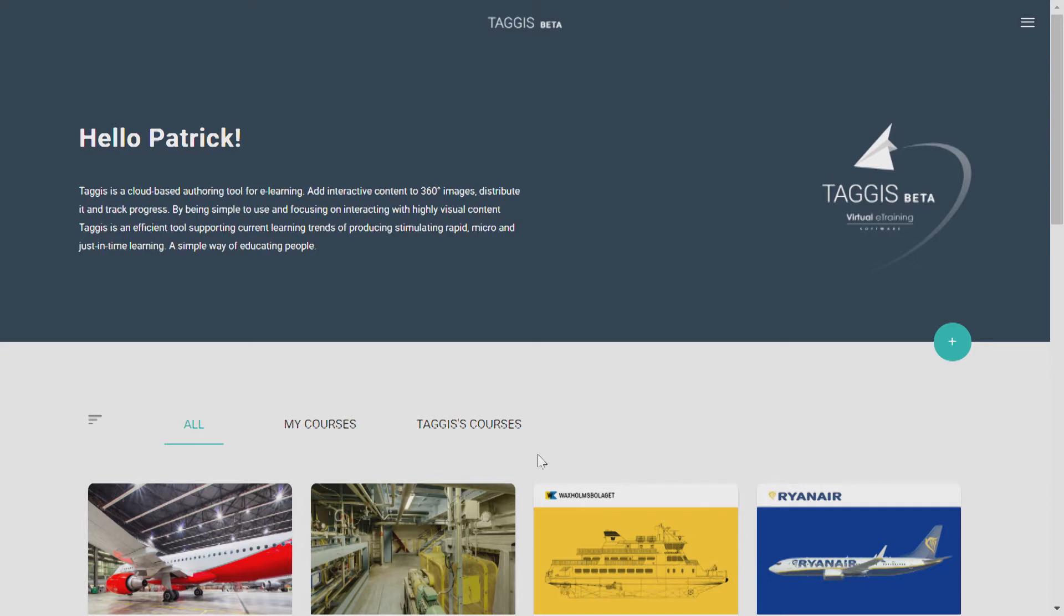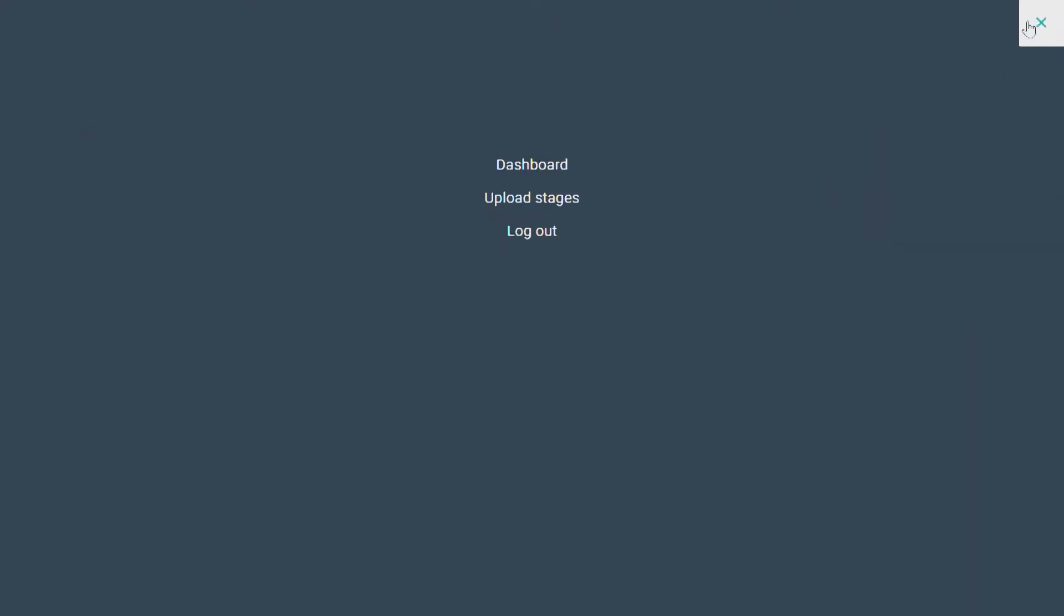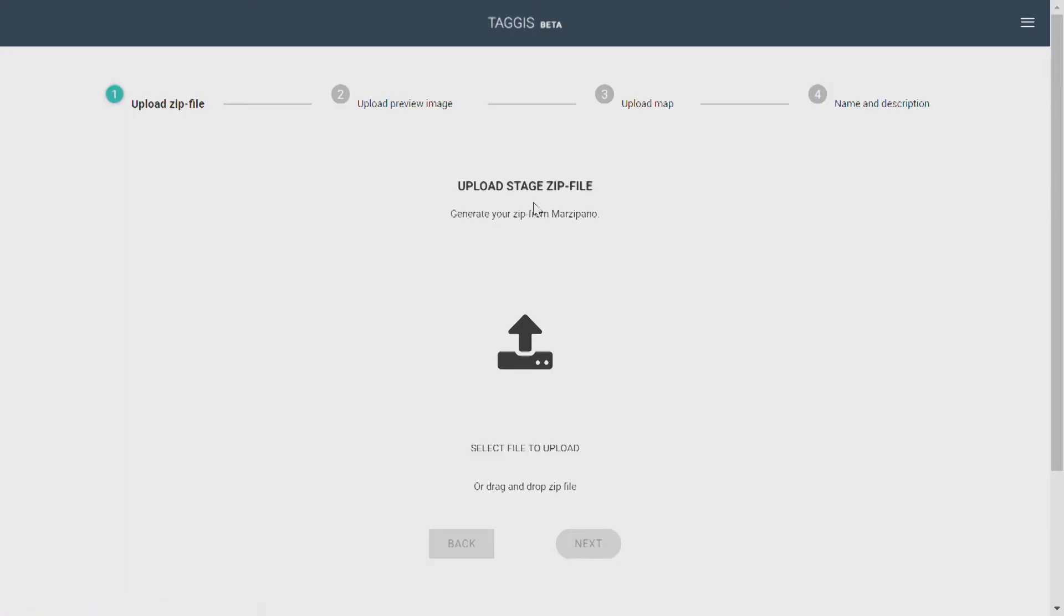The first thing we want to do is upload our 360 footage. In your upper corner, you'll find a menu bar and click upload stages. To create 360 footage, you can take your own photos, rent a local photographer to shoot 360 for you, or you can rent our Civetta camera.